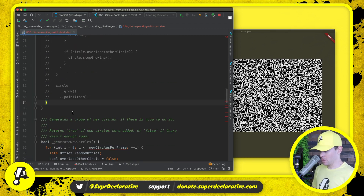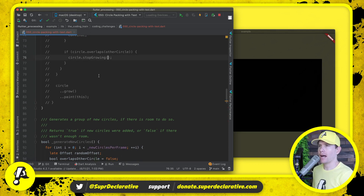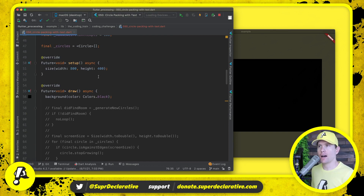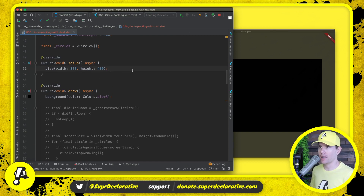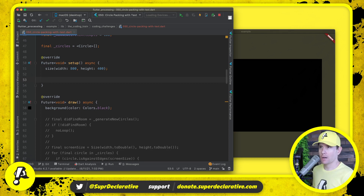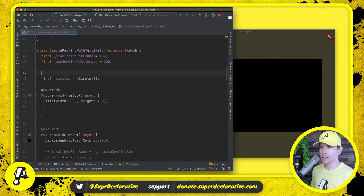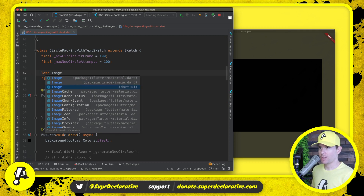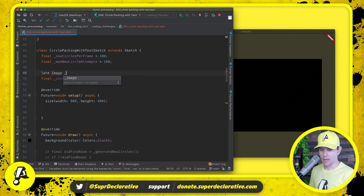Now we're drawing black, and this is going to allow us to load the image that we want to show — it has the text on it. We're going to talk about what we're going to do with that image. Here in setup we actually want a variable for this, so we will say 'late' and this is going to be an Image — we want the one from dart:ui — and that's going to be 'textImage'.